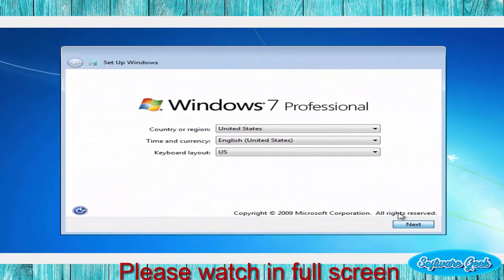The installation is almost complete. Choose your desired language, time and other details and click next.